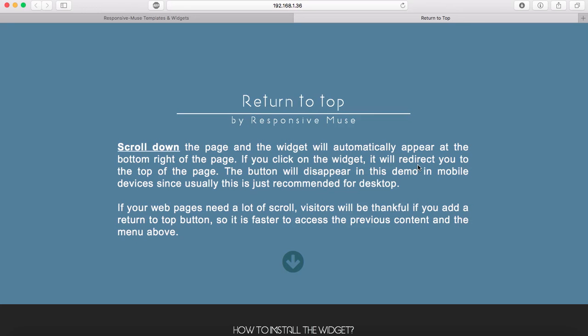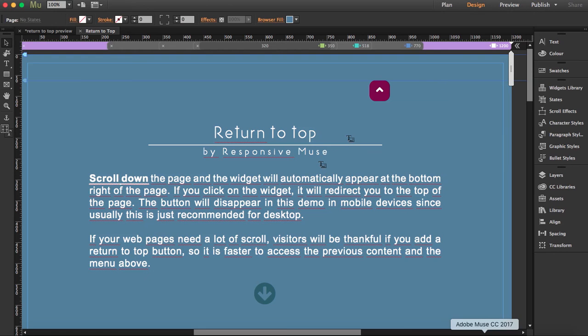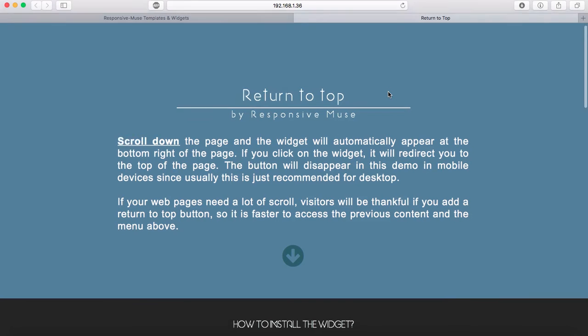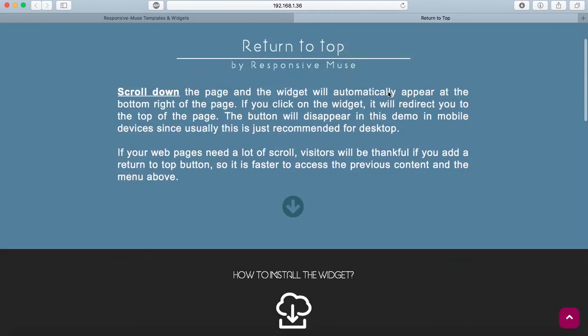Remember, the widget was up here inside Muse. The thing is, you won't see the widget at first because it only appears when you start scrolling down. I'm going to start scrolling down. See how it appeared here? I'm going to keep scrolling down.